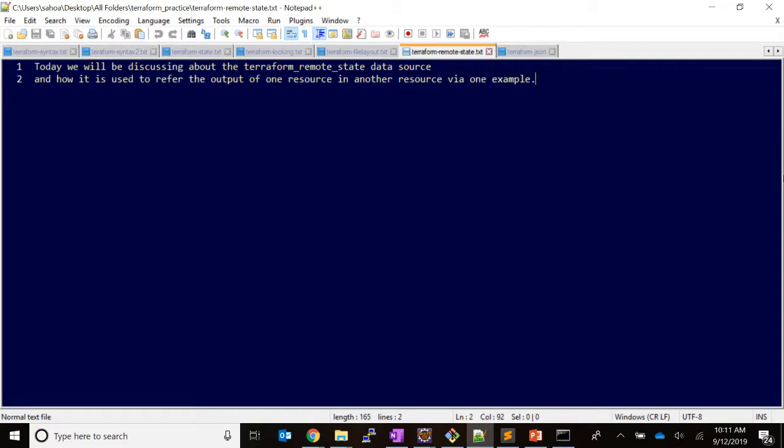Suppose you have created some infrastructure and the state file is in S3, and you want to refer some output parameters present in that state file in another Terraform template, then this data source will help you in resolving this parameter value at runtime. Let's look at an example.